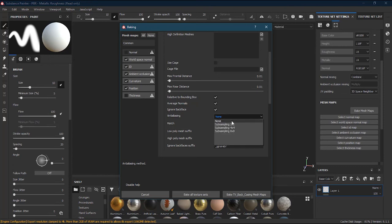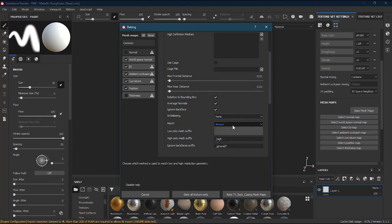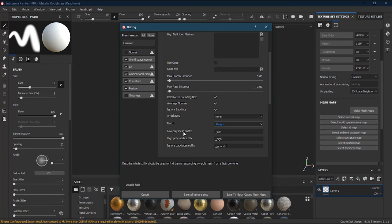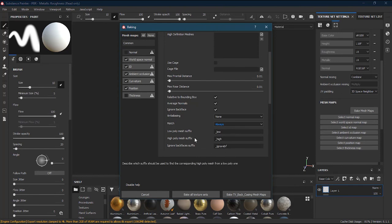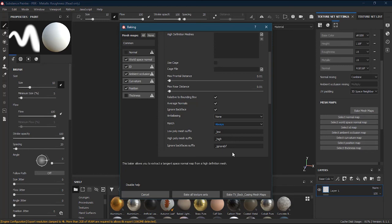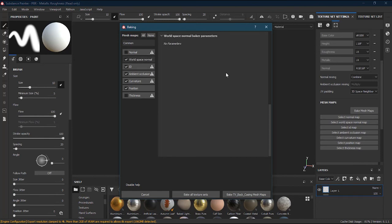Match I will keep as Always, so it keeps on matching the objects from how they were made to how they are in Substance Painter. The suffix settings add labels at the end of file names — for example low or high polygon — for whatever texture you are exporting.